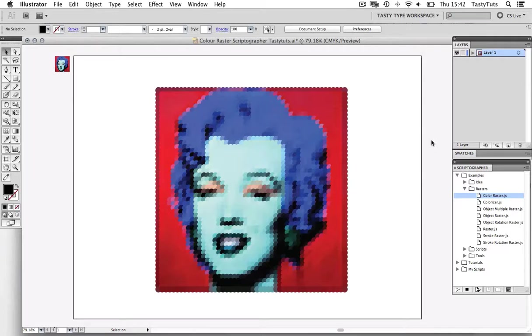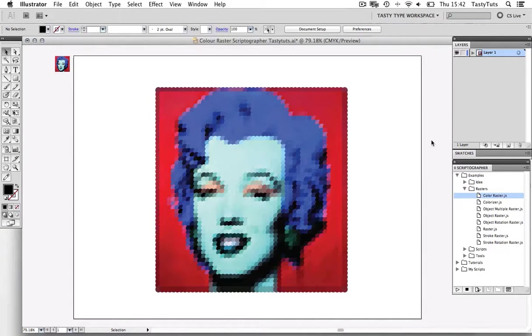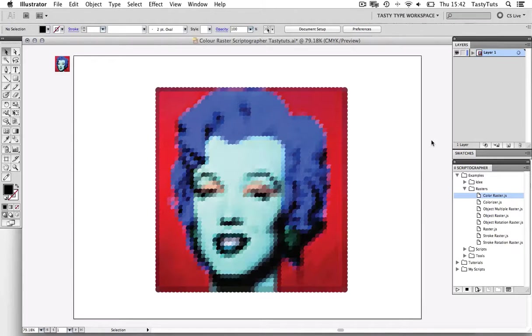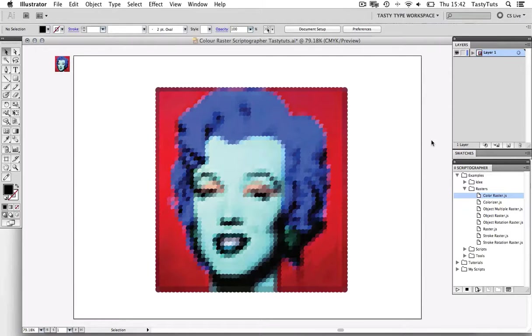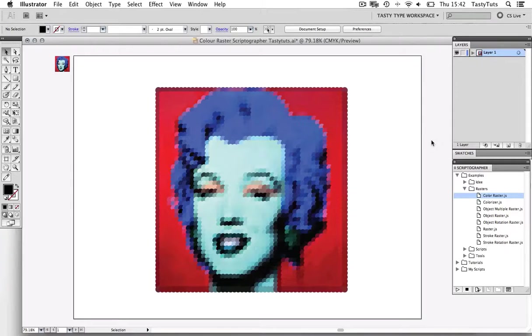Now this effect was actually created using a plugin. This effect cannot be achieved normally in Illustrator. So if you want to have a go at this yourself, you will need to download and install the Scriptographer plugin. So now I'm going to explain how you can install this plugin yourself. If you already have the Scriptographer plugin installed or you are a returning viewer, you can skip this part on the timeline.